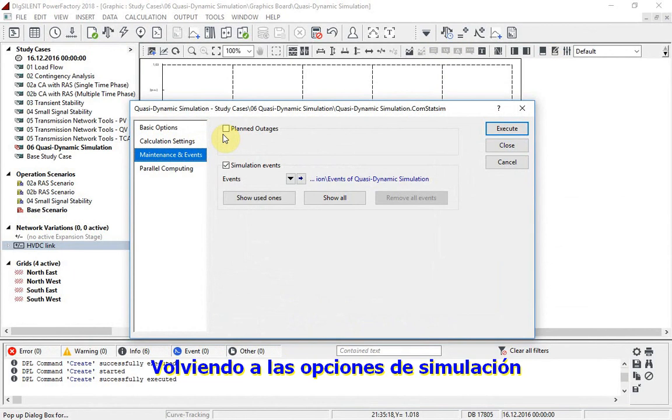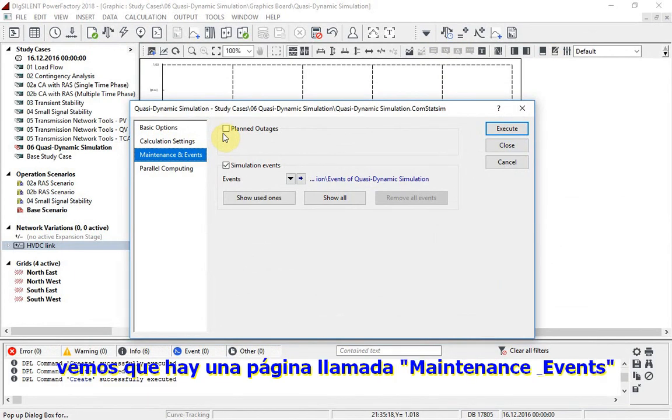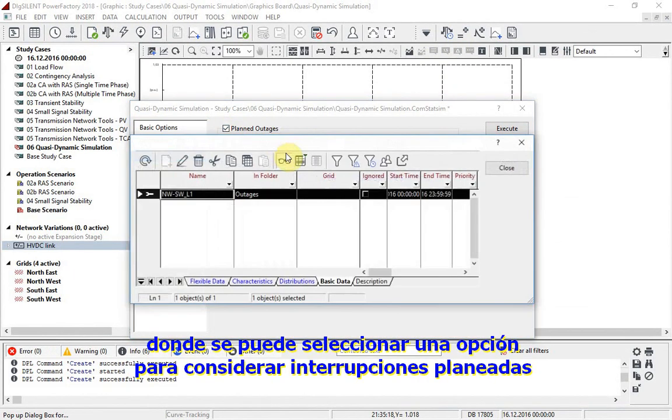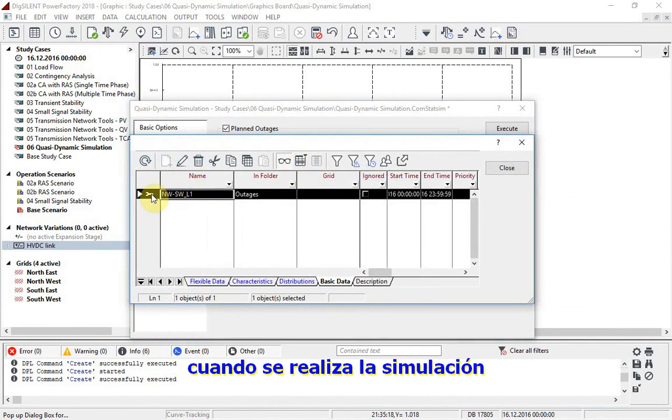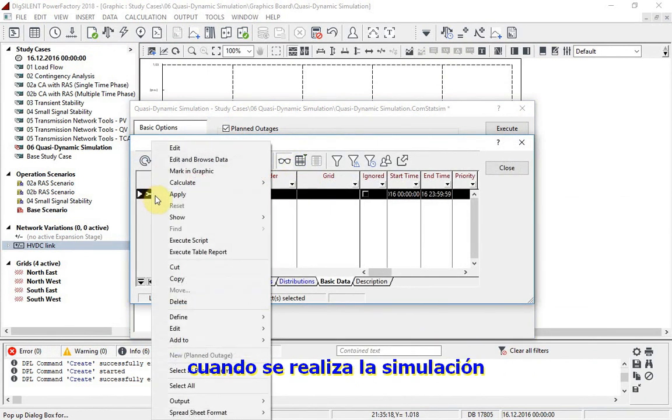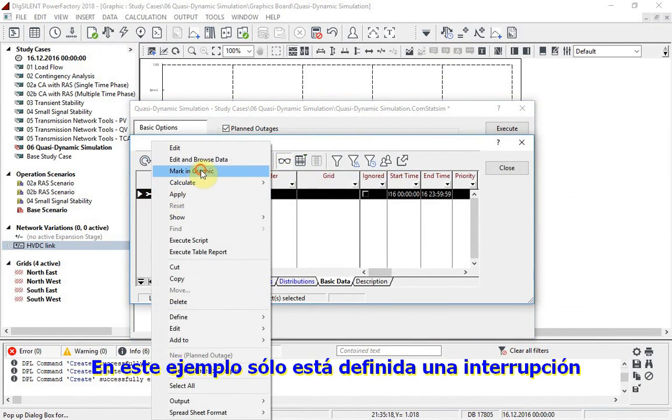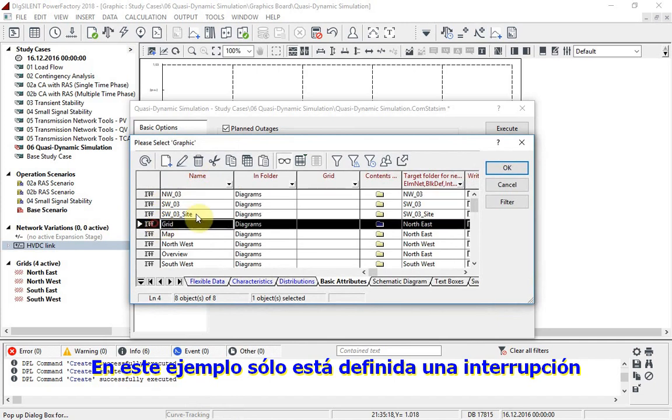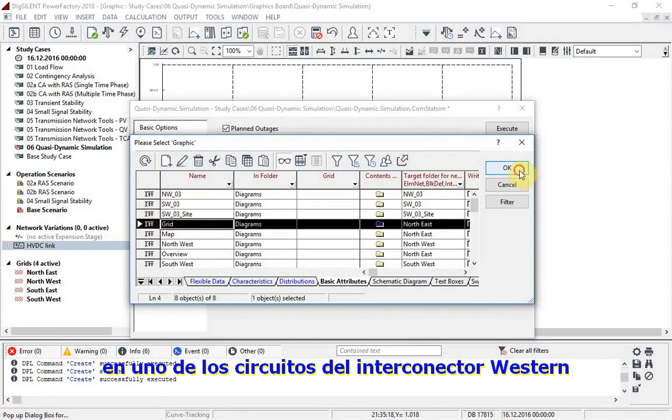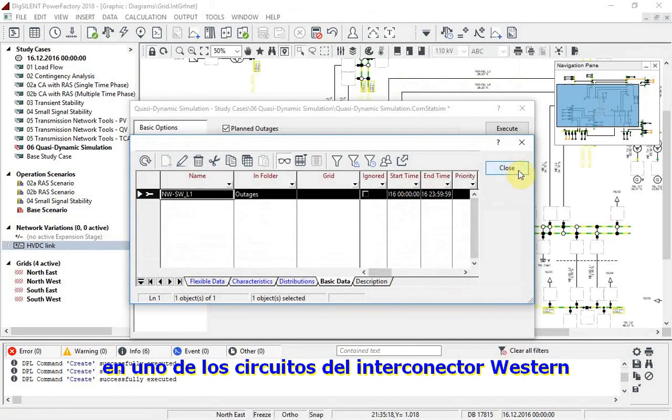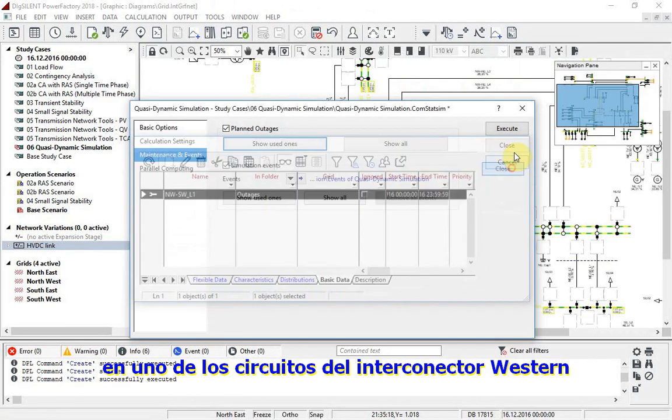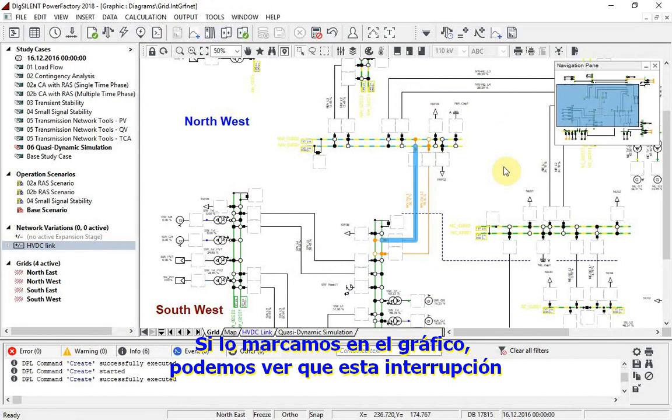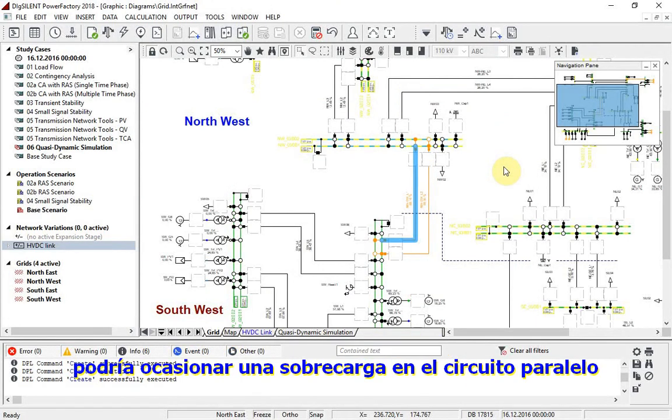Returning to the simulation options, we see that there is a page called Maintenance and Events, where an option can be selected to consider planned outages when running the simulation. In this example, just one outage is defined, on one of the western interconnector circuits. If this is marked in graphic, we can see that this outage may result in overloading on the parallel circuit.